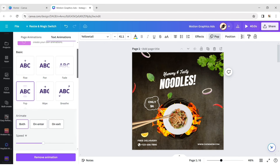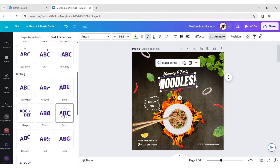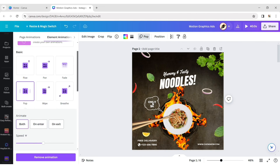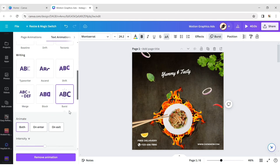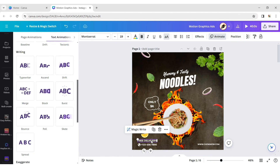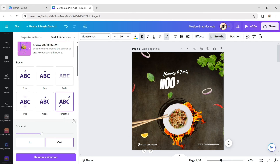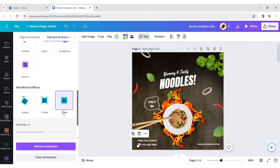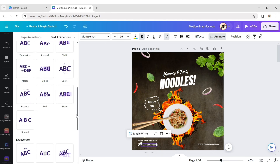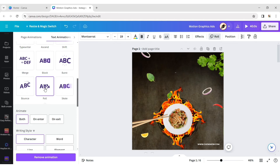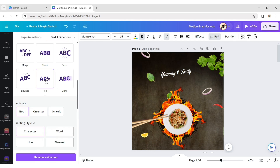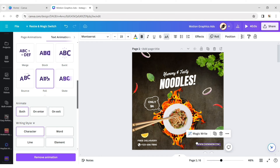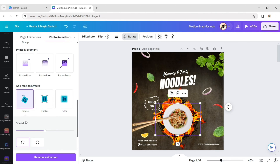Add pop animation to the first text. Add burst animation to the noodle. Add pop animation to the bubble element and burst animation to the price text. Give breath effect to the free delivery text. Add pop and pulse animation to the call element. Add roll animation for the phone number and also the website. Lastly, add rotational motion to the plate.